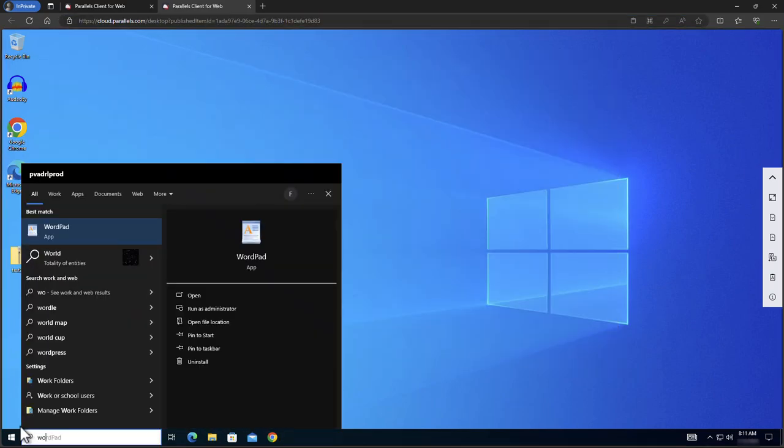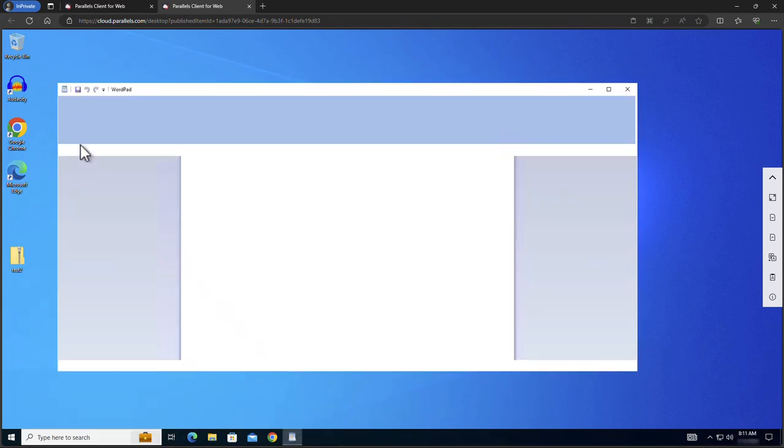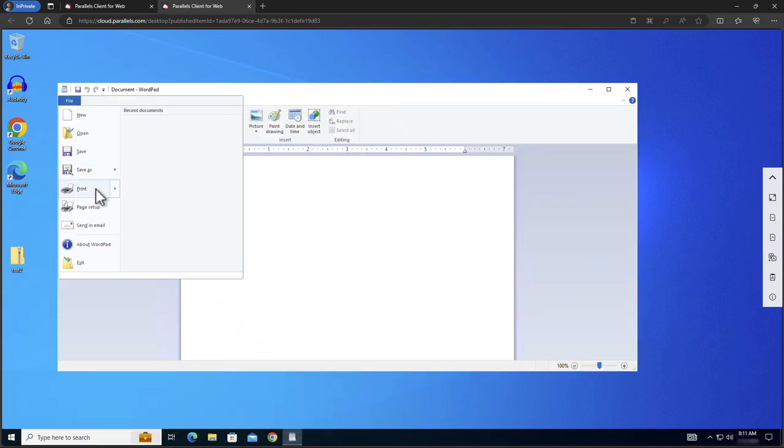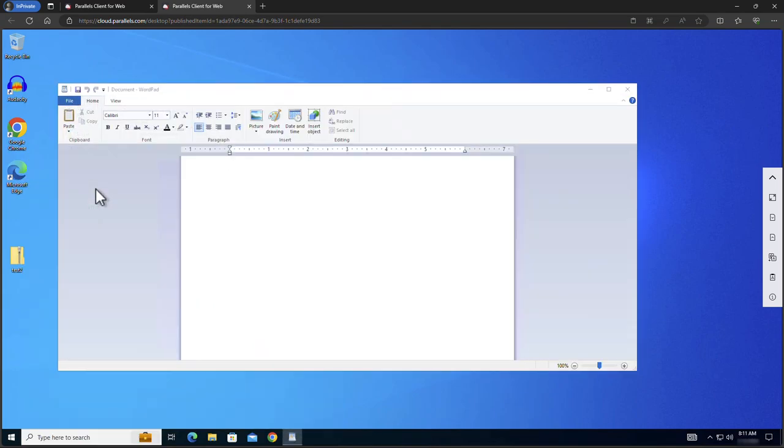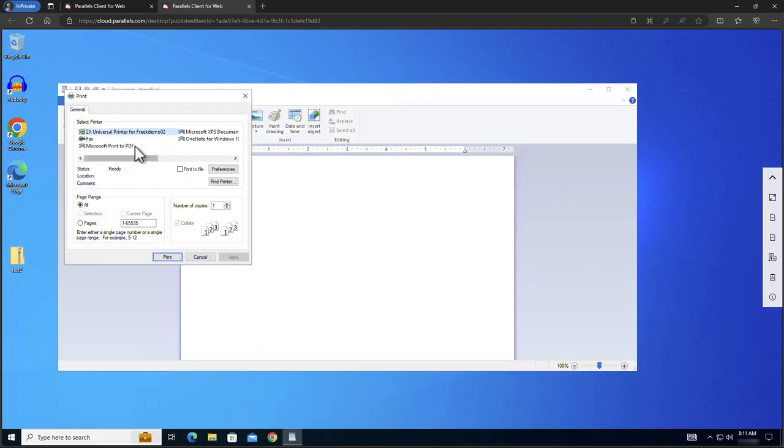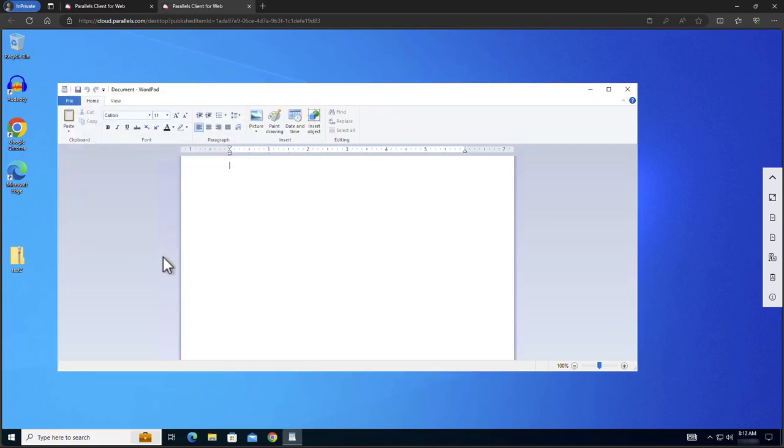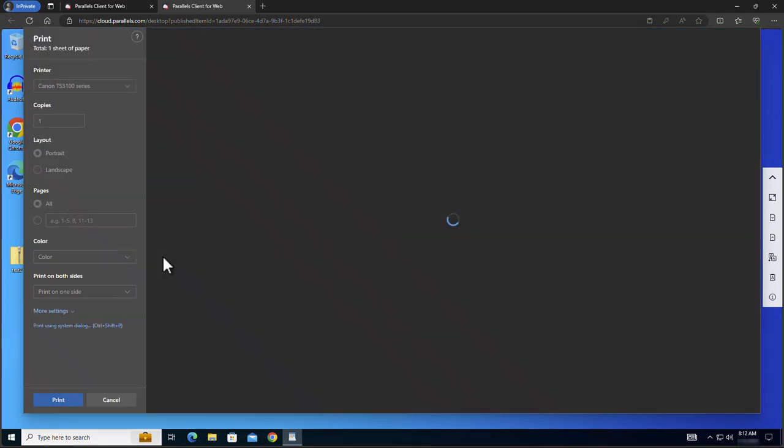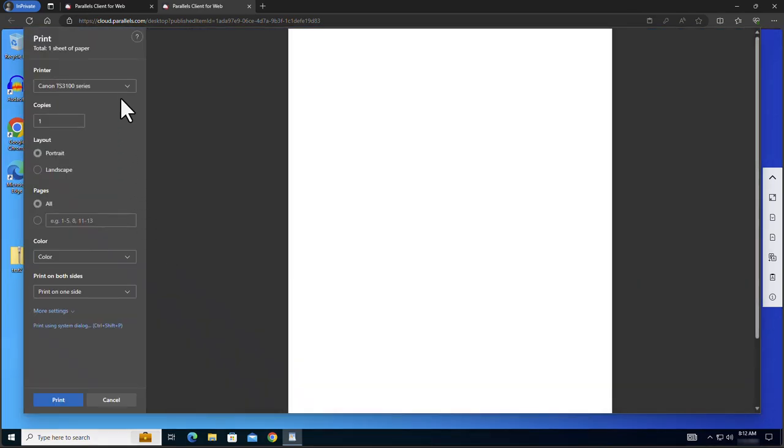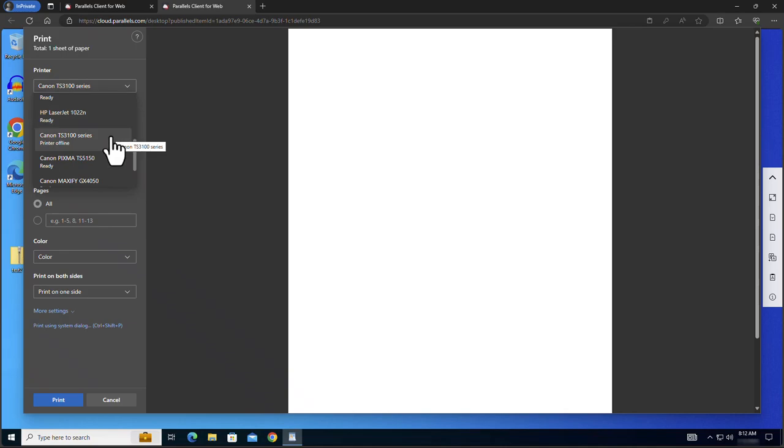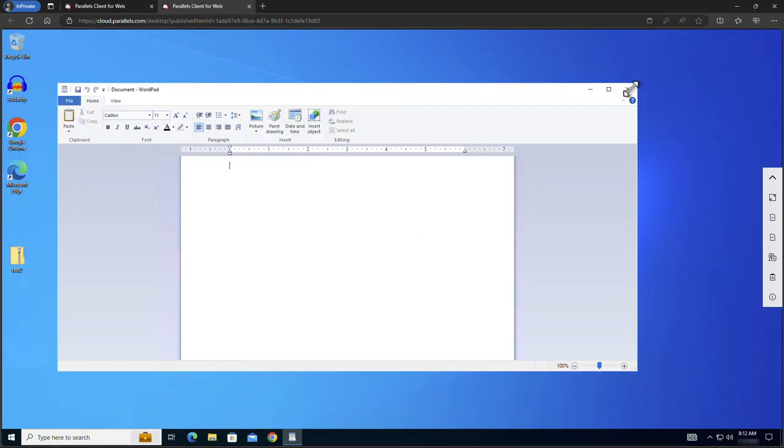To demonstrate printer redirection we open WordPad and select File, Print. A printer called 2X Universal Printer is shown here. Select it and click Print. A local printer dialog is now presented. From here you have access to any locally available printer.